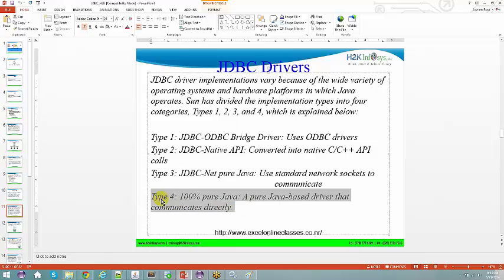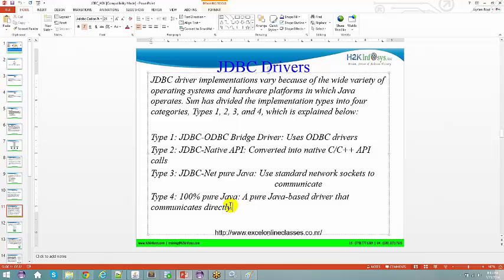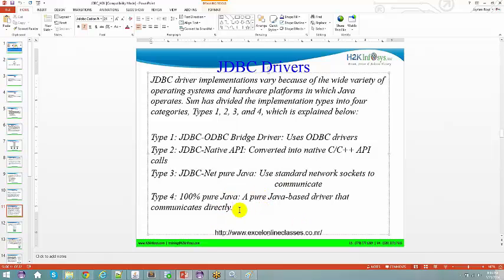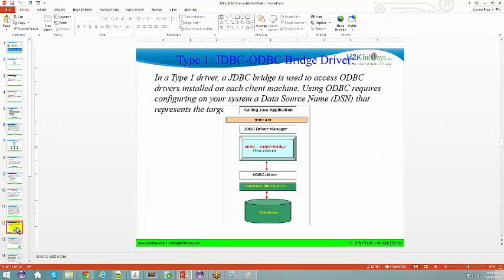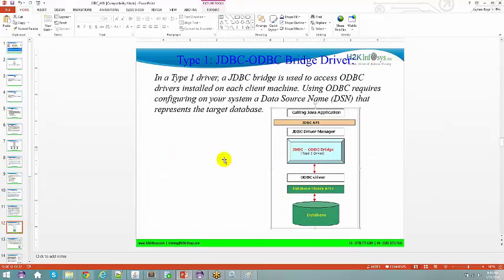The most important driver, which most companies always use, is the thin driver — a pure Java driver that communicates directly. When we talk about the Type 4 driver, it directly communicates from your Java application to your database with no layer in between.